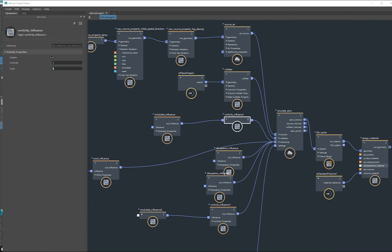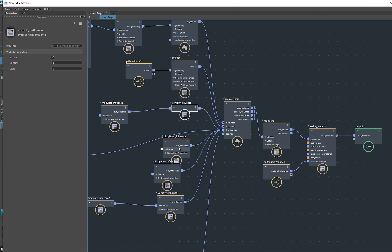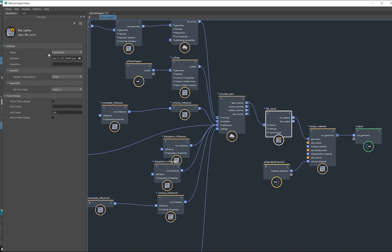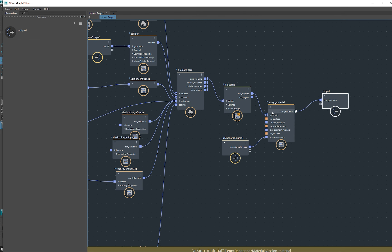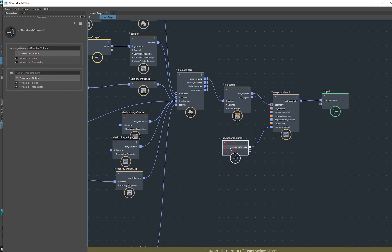Obviously all of this is piped into the influences. I've got my simulate aero, my aero volume, and that goes into my file cache where I'm caching it out. And then we go into an assign material.